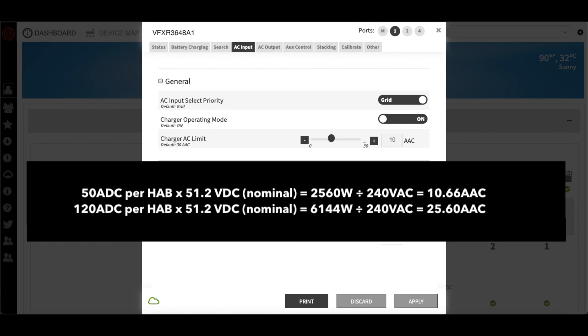If they wish to take advantage of the 7.5-year extended charge rate warranty, the same math would apply, but using a 120-amp DC limit instead of a 50-amp DC limit.